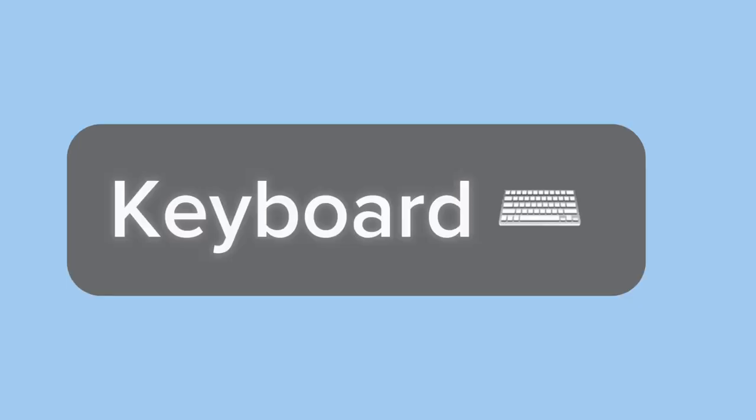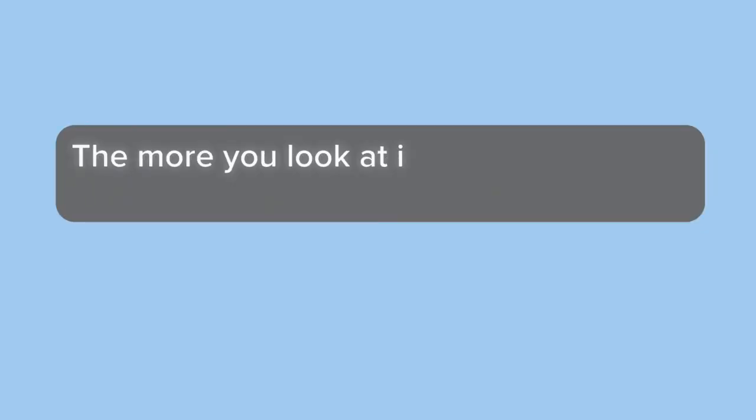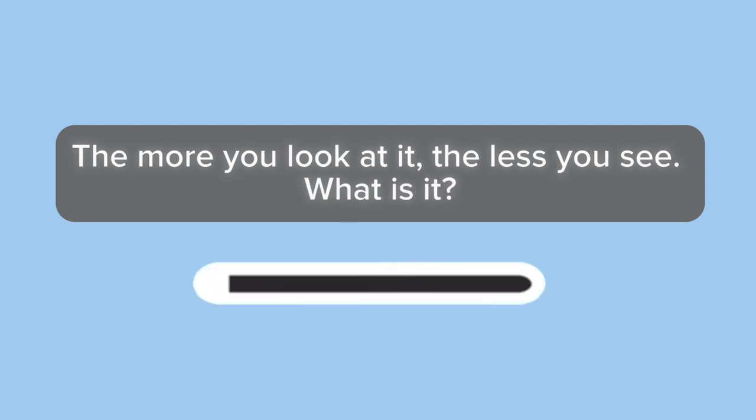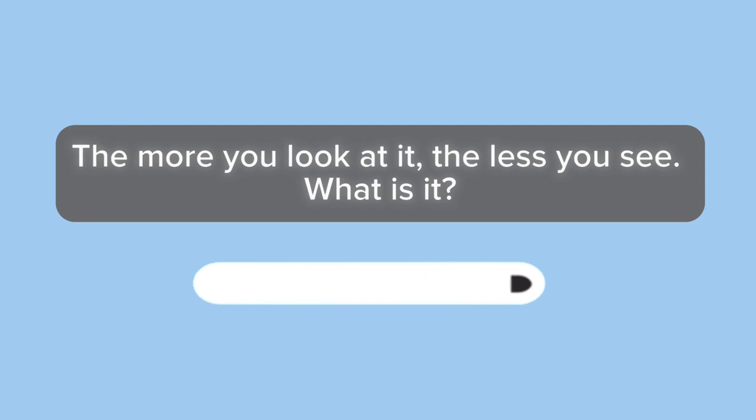Keyboard. The more you look at it, the less you see. What is it? Darkness.